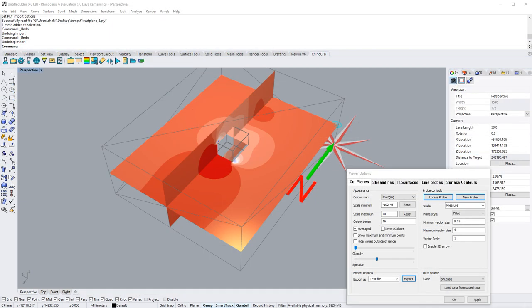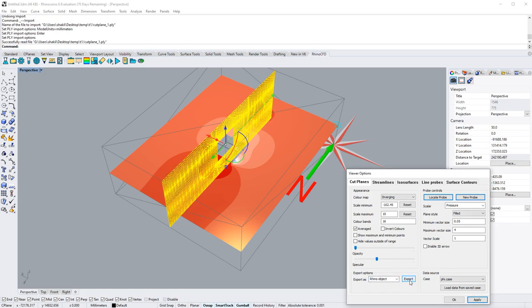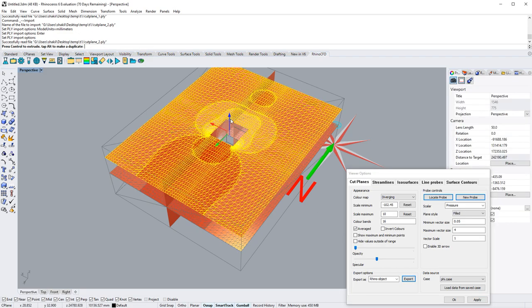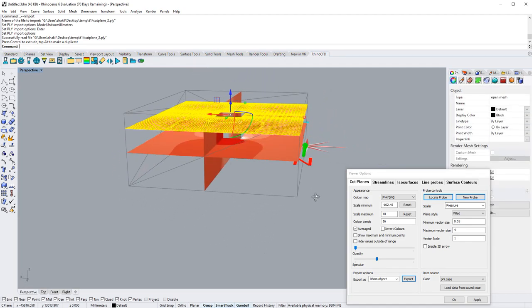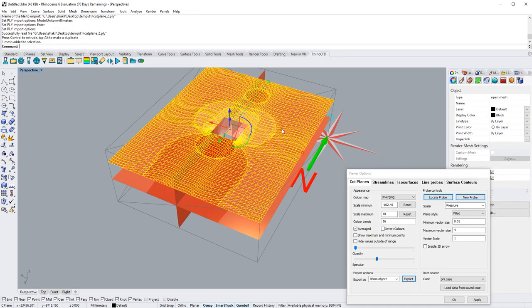To export data as a Rhino object, we simply change this and hit export. And these are our open meshes that can be copied into other Rhino instances and used for post-processing purposes.